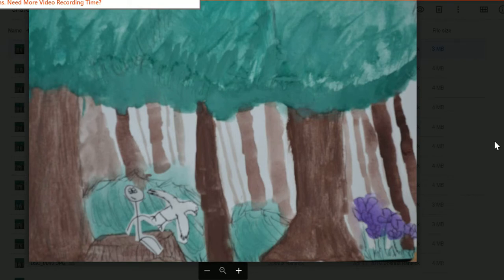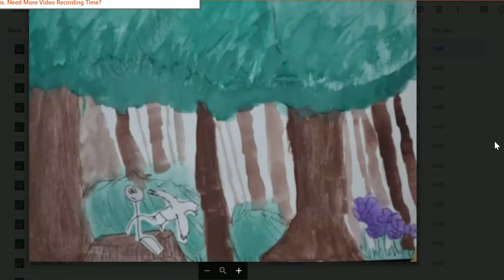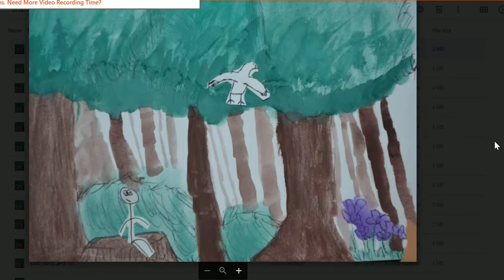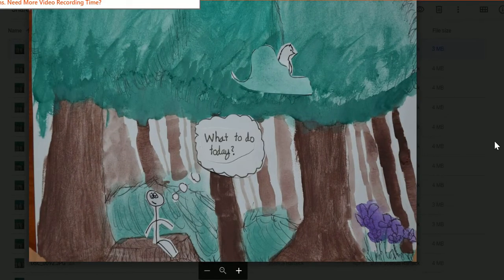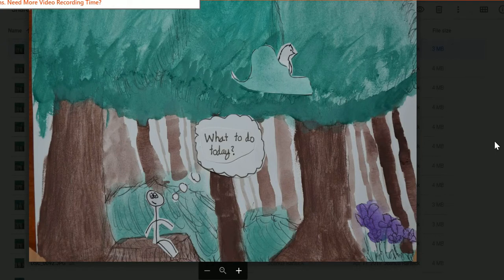But the one that stands out the most is when the words come out and it says 'what to do today.' This is where the story is set up and the viewer has all the plot information to continue and understand the ending.